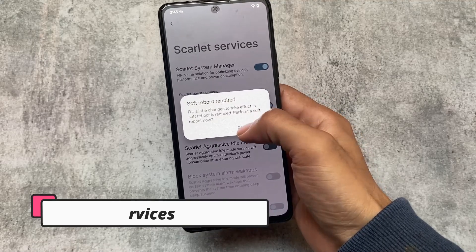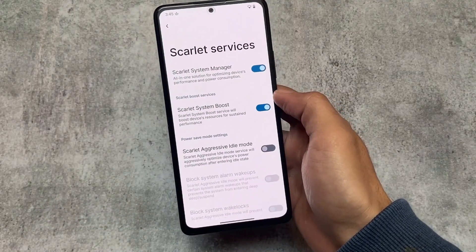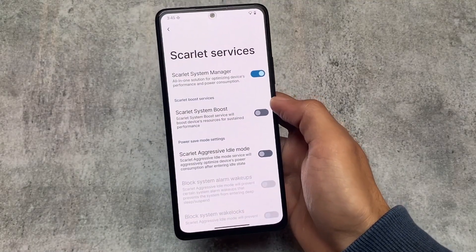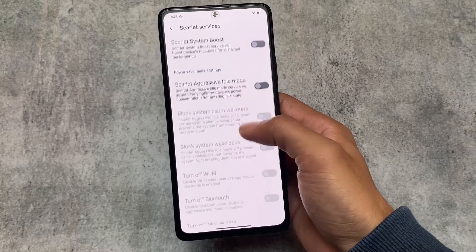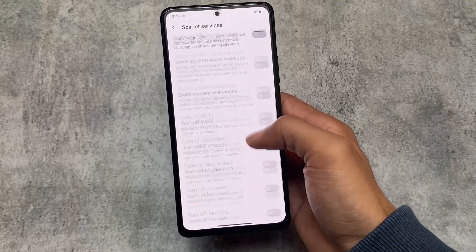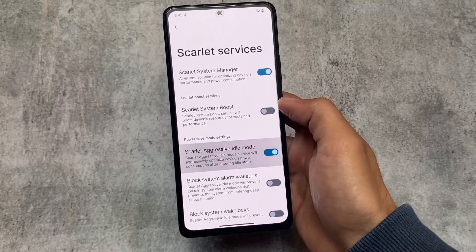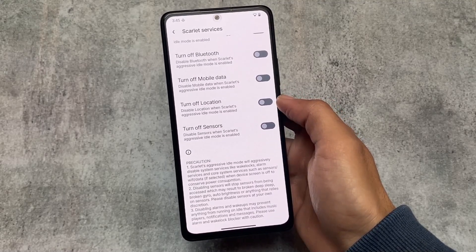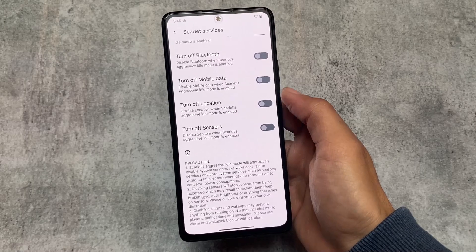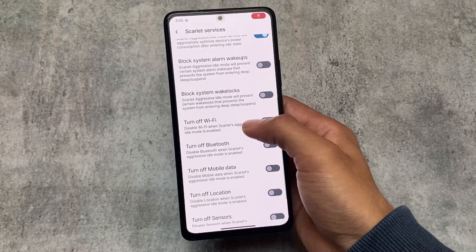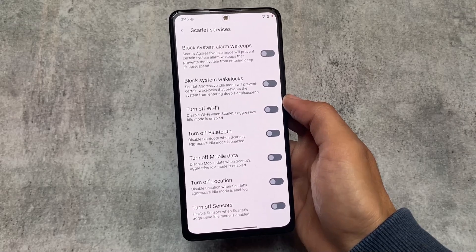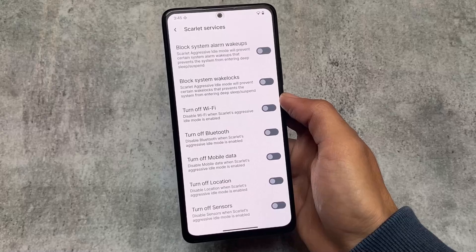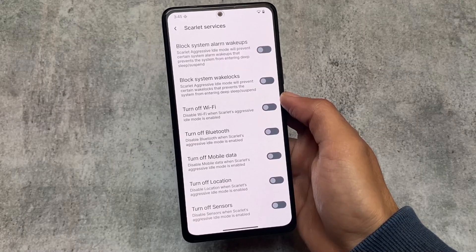We also have Scarlet Services available in this new version, which means you can enable this option that will basically increase system performance, though you can see increased power consumption too. But if you want to save power, you have the option for aggressive idle mode. If you enable this, it will block system alarm wake-ups and system wake locks, and you can turn off mobile data when these options are enabled. These are options to configure both performance and battery backup.